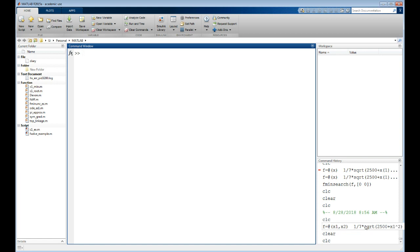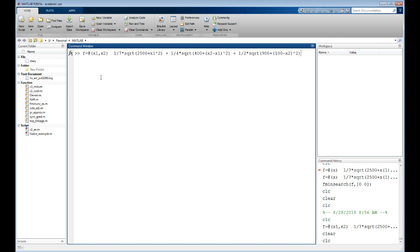You can see it right down there in command history, so I'm going to pull that back up. It starts with f equals, so I'm just going to hit the up arrow and recall the last time I typed in a command that started with f equals. And there it is.